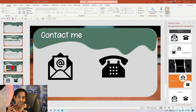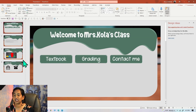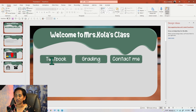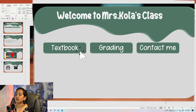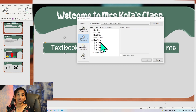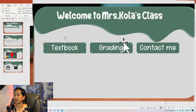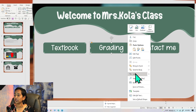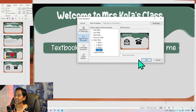The next step is to link your slides to the tabs you've created. First, I'll delete the original design slide so I have exactly what I need. On the home slide, I'll click the Textbook tab, right-click, and choose Link. I'll select 'Place Inside the Document' and link it to Slide 2, which shows the textbook content. Same for Grading — right-click, Link, and that's Slide 3. And Contact Me — right-click, Link — that's the last slide. Click OK.